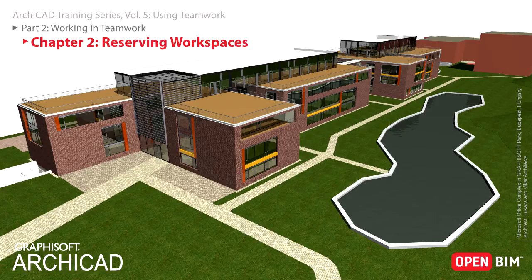You will also experience how ARCHICAD helps the communication of workspaces within the project team by providing easy to apply color schemes for workspace representation.